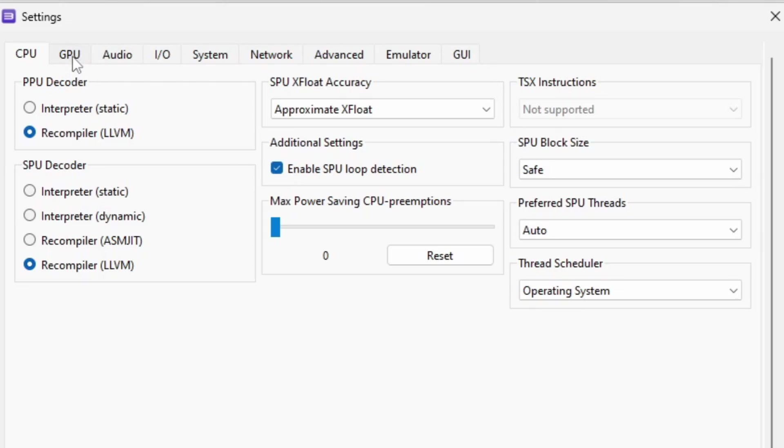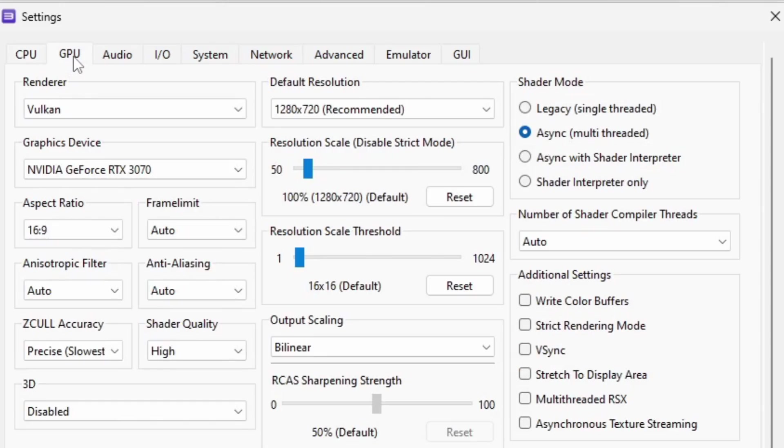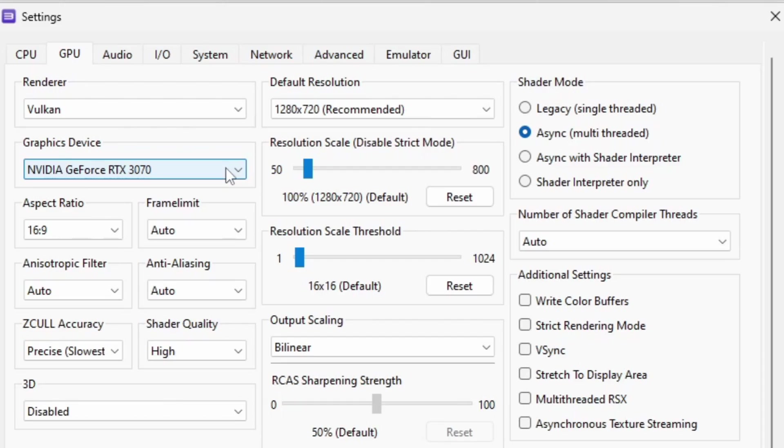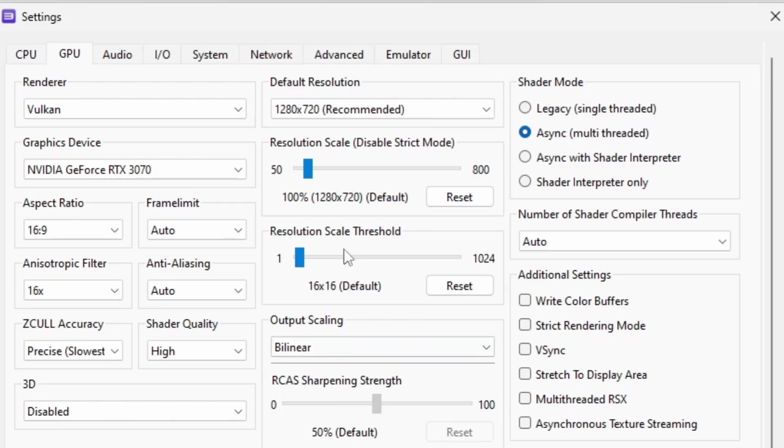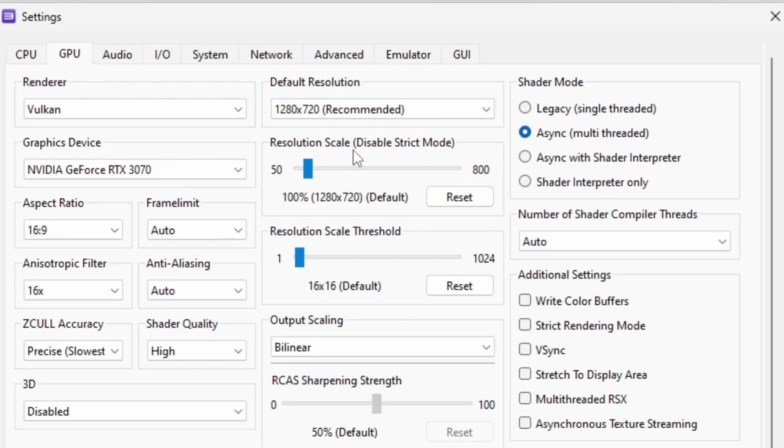Now let's go over to GPU. We're going to leave the renderer on Vulkan. For your graphics device, if your PC has a graphics card, make sure that graphics card is selected. Anisotropic filter we're going to go ahead and boost this up to 16. This will make your games look a lot better. Now for the default resolution, we are not going to change this. We are going to leave it at 720. This is not how you increase the resolution. Instead you want to come down here to resolution scale.